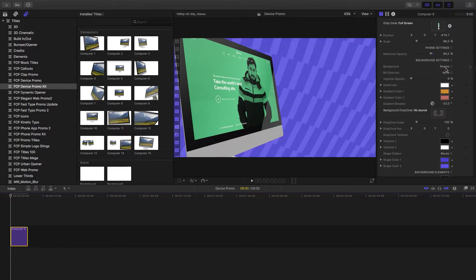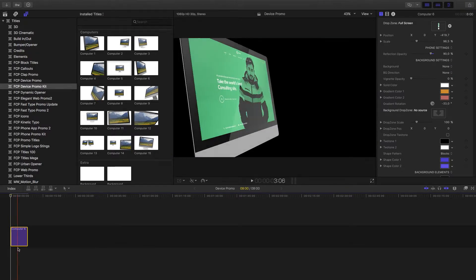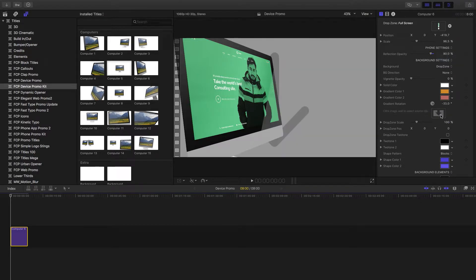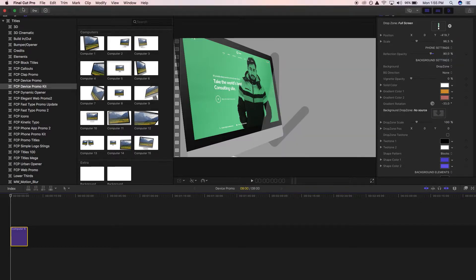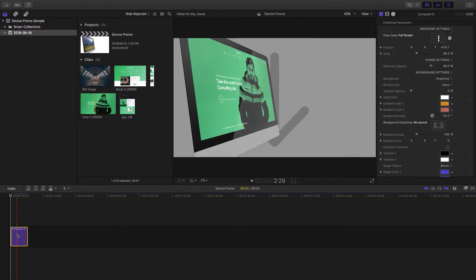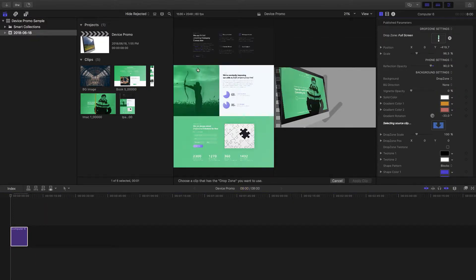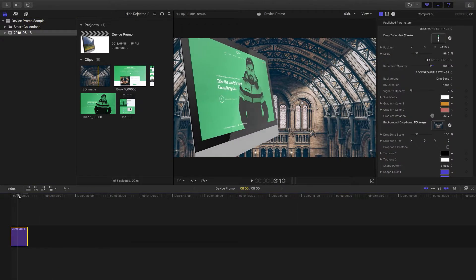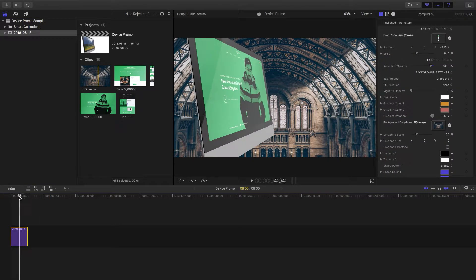For the backgrounds you have the options of a solid, a gradient, a drop zone where you can use your own image, a shape — which is quite a new one — as well as none, if you have something else behind you. Let's show you the drop zone option first, as that's what we're going to be using. I'll go into my media, select the title, and click on the image — so now I have that image behind the computer for the duration of the title.